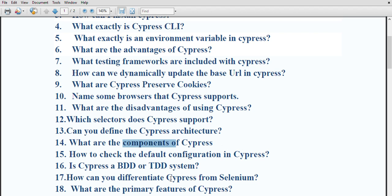How do you check the default configuration in cypress? To check the default configuration, you must open the cypress.json file located in the root of your project. There you can find the default configuration of your cypress setup.